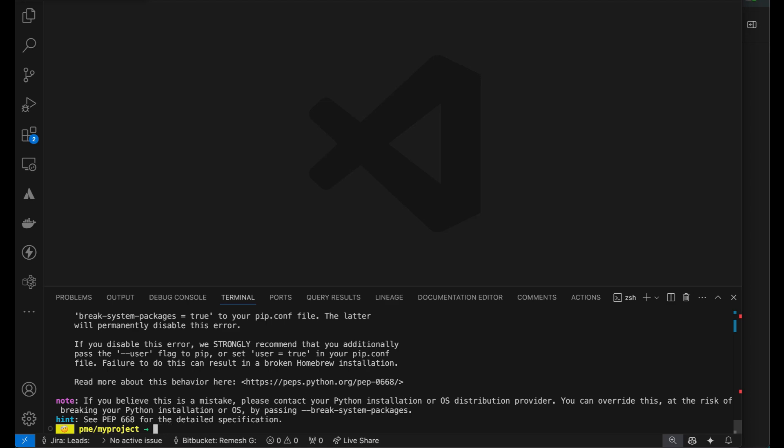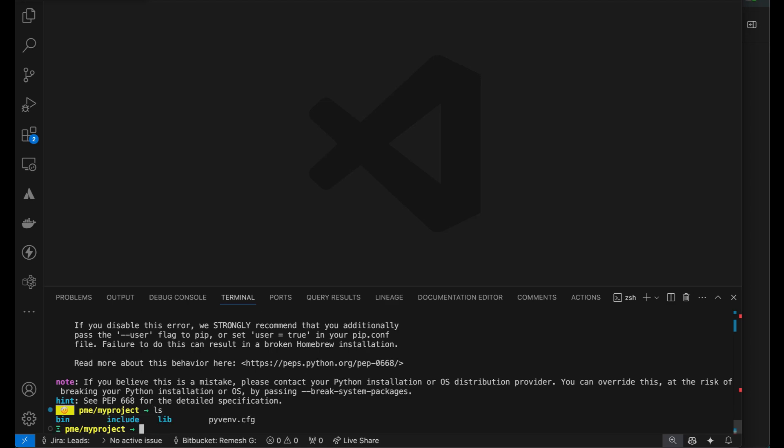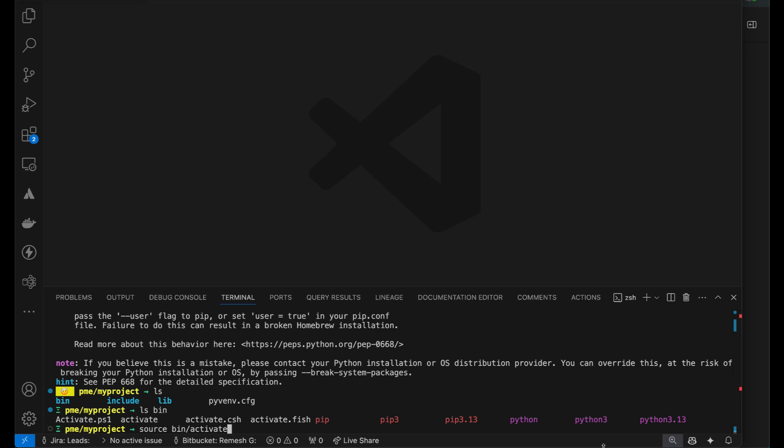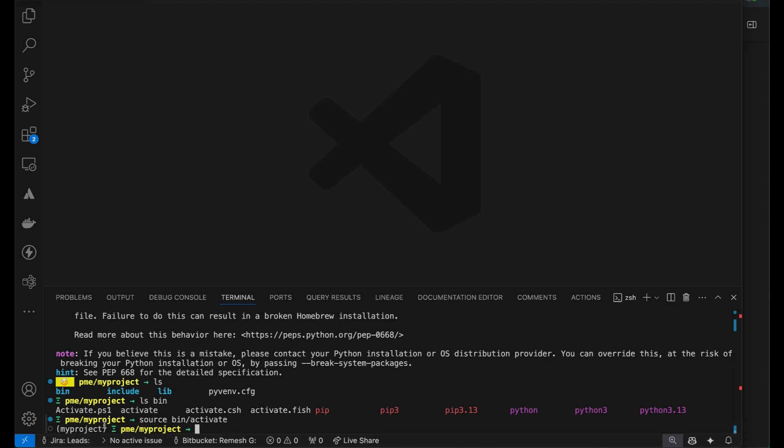I can go to this particular my project folder. The bin folder has got this activate script. On Windows you will use activate.ps1, or Linux you can use activate.csh, activate.fish or activate depending on your shell. If you're not sure just use activate. On Linux and Mac you'll type source bin slash activate. And you see it says I have activated my project. Now we have got it and we are good.